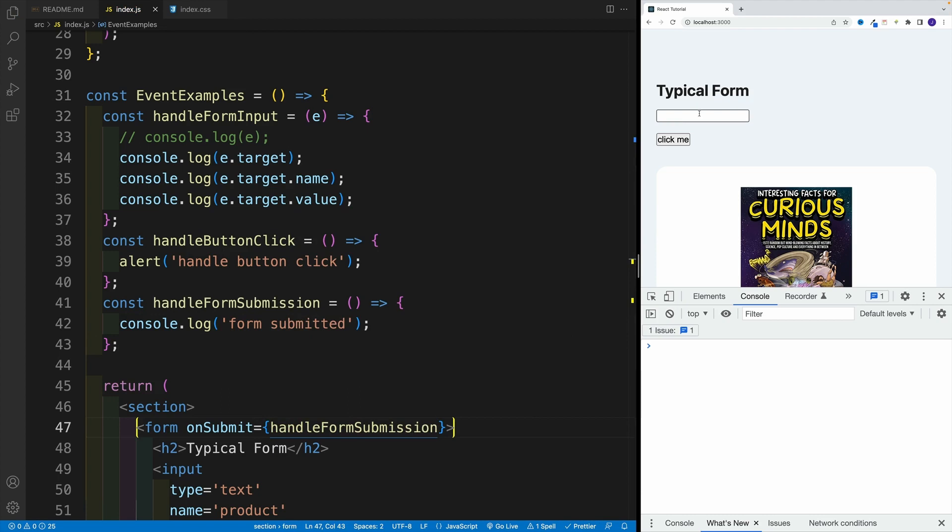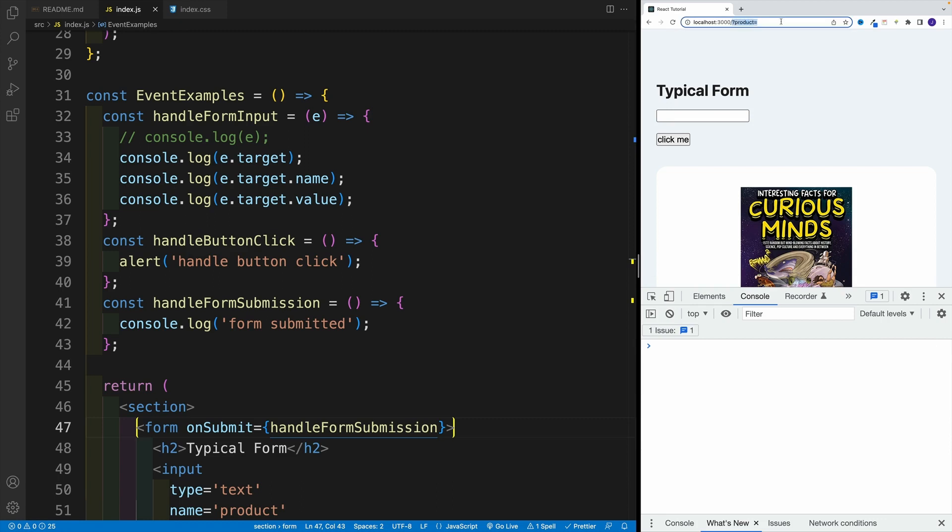I mean, it doesn't really matter whether we type something in the input or not. If we press enter, essentially return, we should see something in a browser, but we don't. So we can clearly see that something happened. Notice over here, we have this product, but we didn't see anything in a browser.